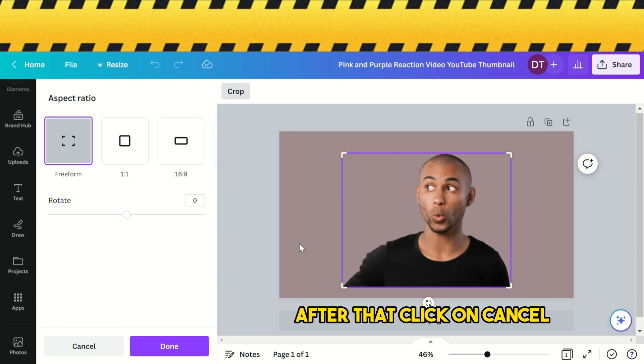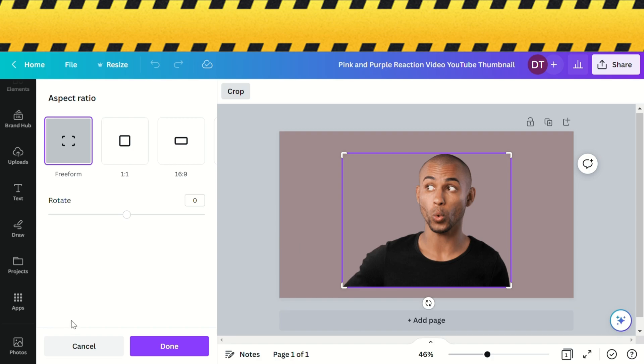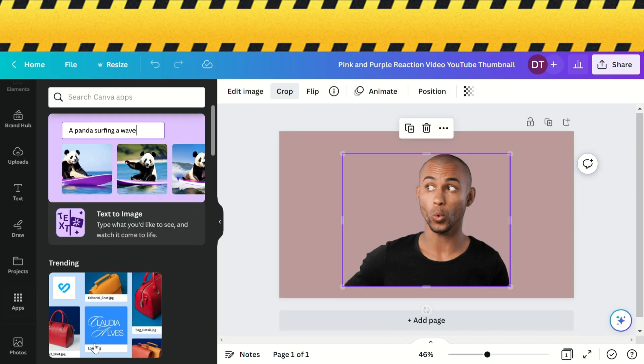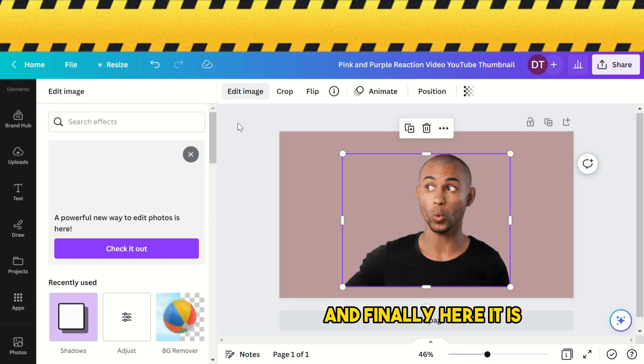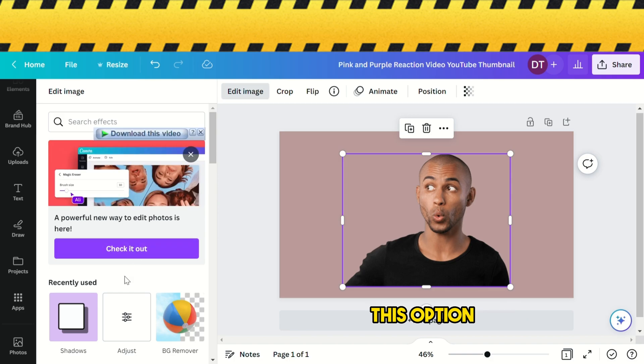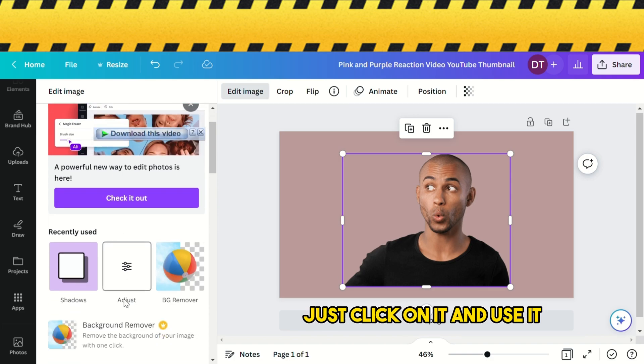After that, click cancel and again click on the edit photo option. Finally, here it is—the shadow option. Just click on it and use it.